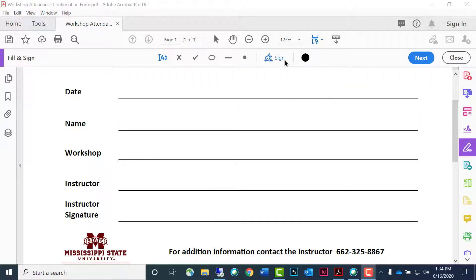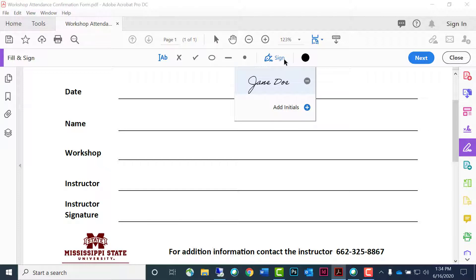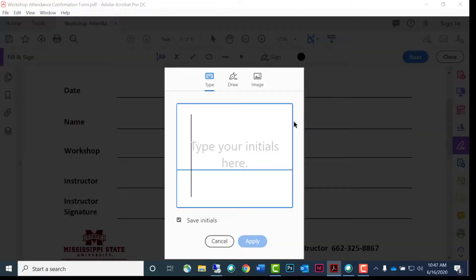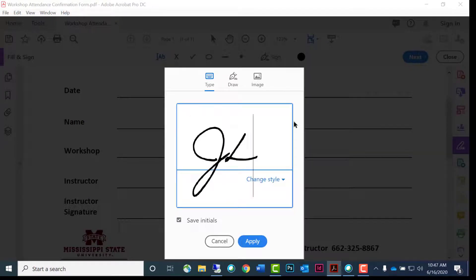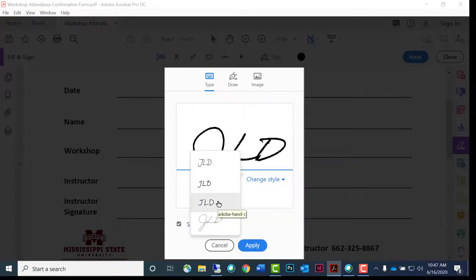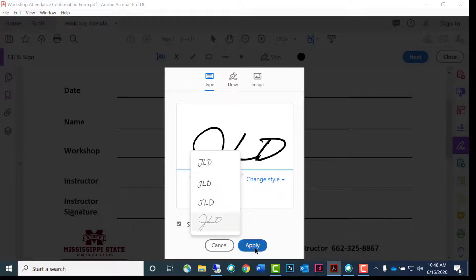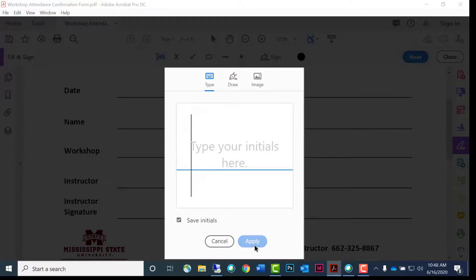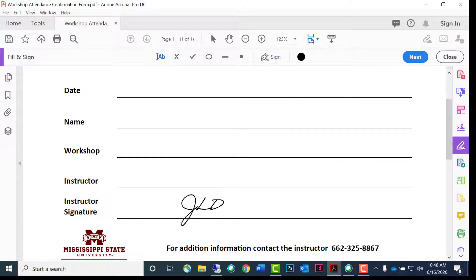If you prefer to use the initial signature, go to sign and choose add initials. Type your initials and choose a style. Position in the correct location.